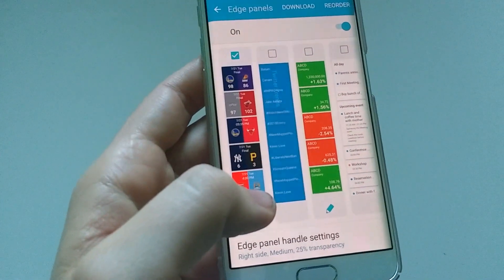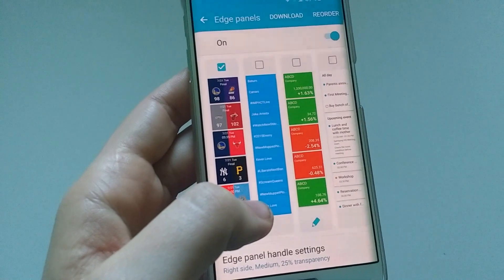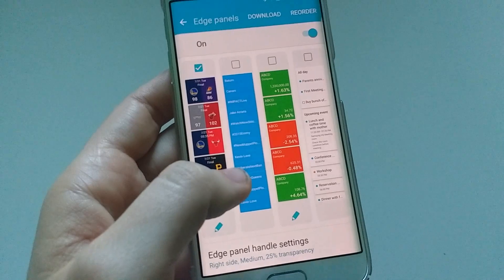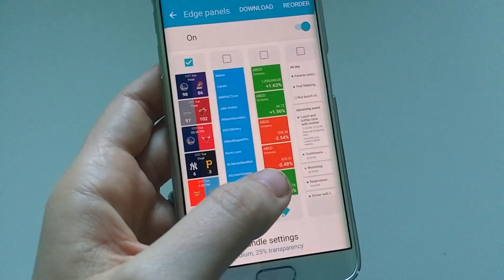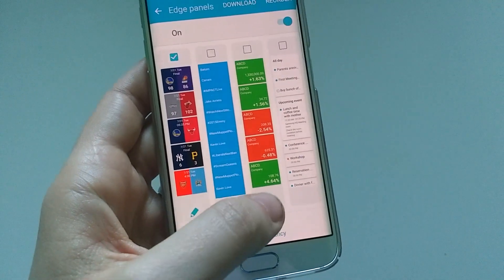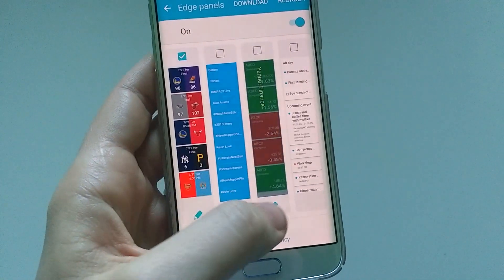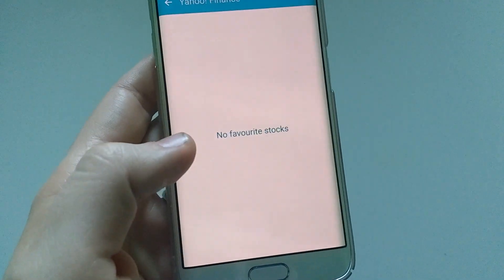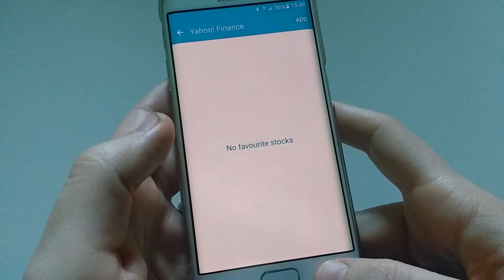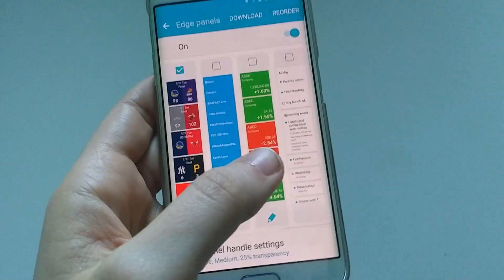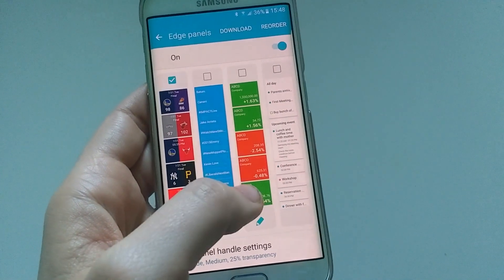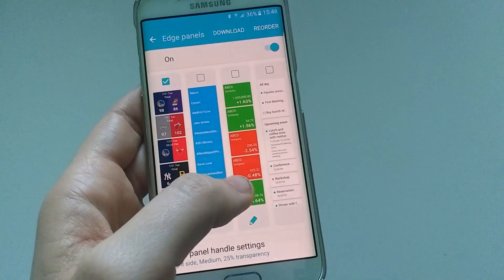The next one is the Twitter Trends panel — it gives you all the trending keywords or hashtags, a combination of both depending on what's trending on Twitter. The one just before the last is Yahoo Finance, where you can add favorite stocks if you have them. I don't really know much about stocks so I'm not using it, but if you do, you can get updates from here as they happen.